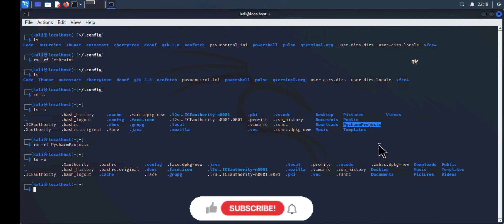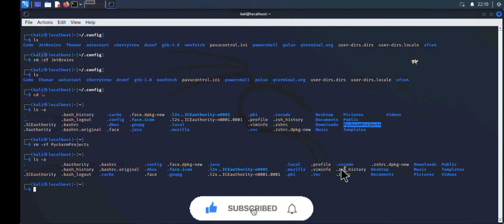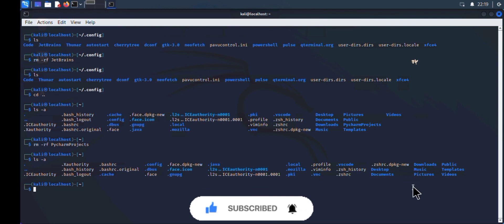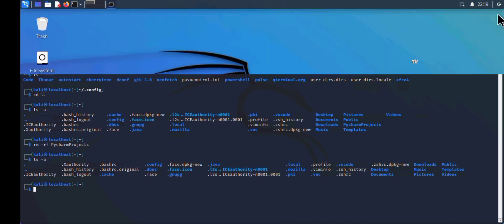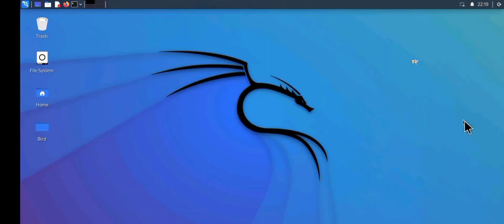And that is it. You've successfully uninstalled PyCharm and all of its repositories. If this video helped you, make sure you click the subscribe button and turn on notifications. Goodbye and see you in the next video. Thanks for watching.